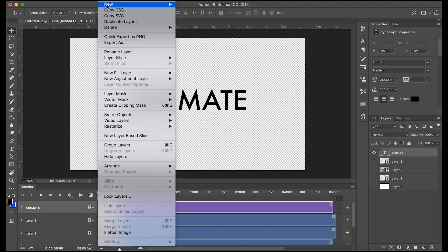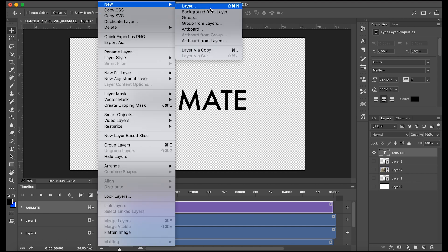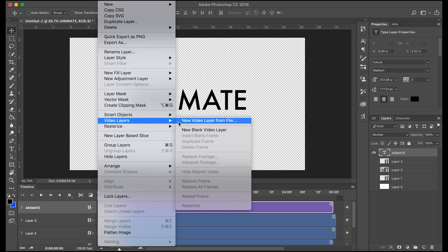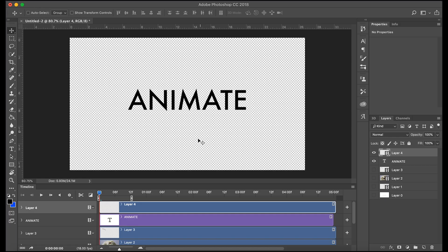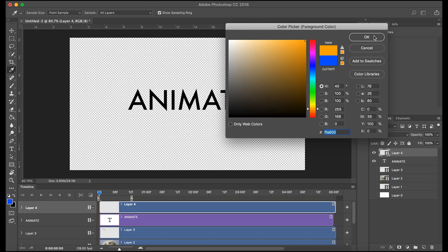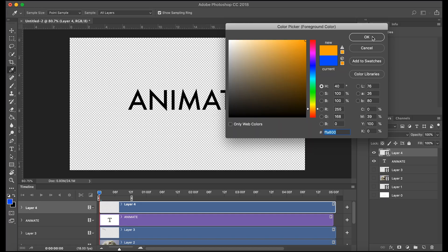So we'll do layer new, sorry, layer video layers, new blank video layer again. And we will draw our letters.